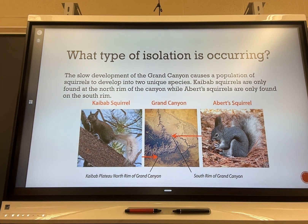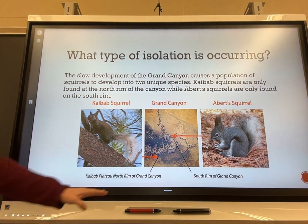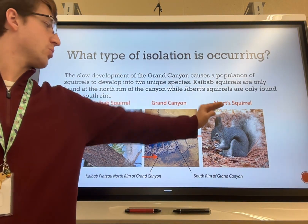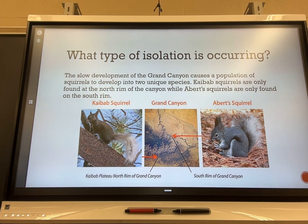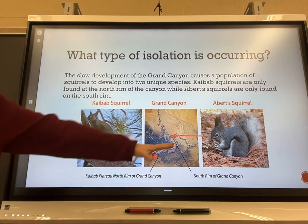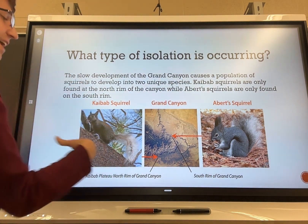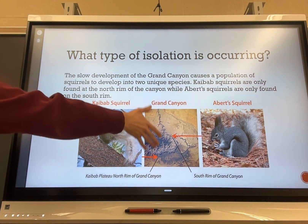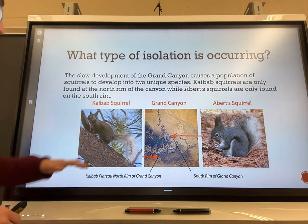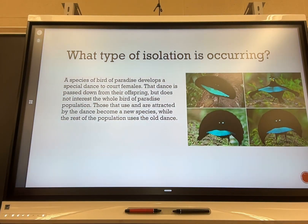The third example is real: the development of the Grand Canyon caused a population of squirrels to split into two unique species — Kaibab squirrels on the north rim and Abert squirrels on the south rim. You only find one species at each site. This is geographic isolation: the squirrels can't cross the Grand Canyon, so they diversify based on their local environment. Kaibab squirrels are much more brown to blend in with trees; Abert squirrels have a grayish color and slightly pointier ears.